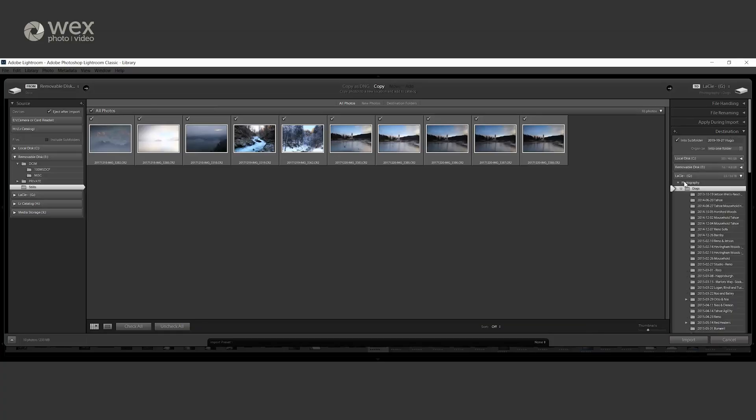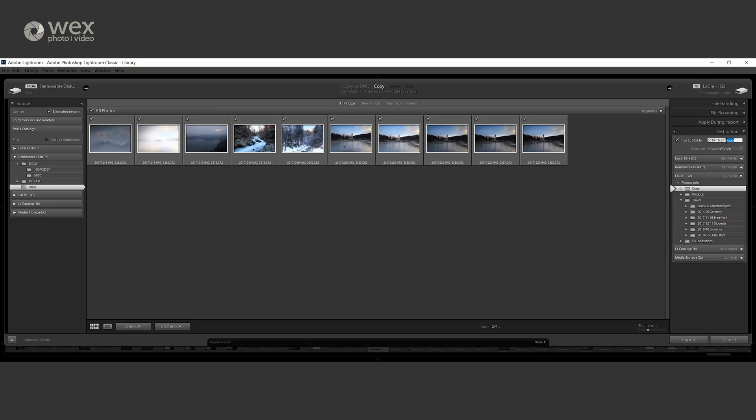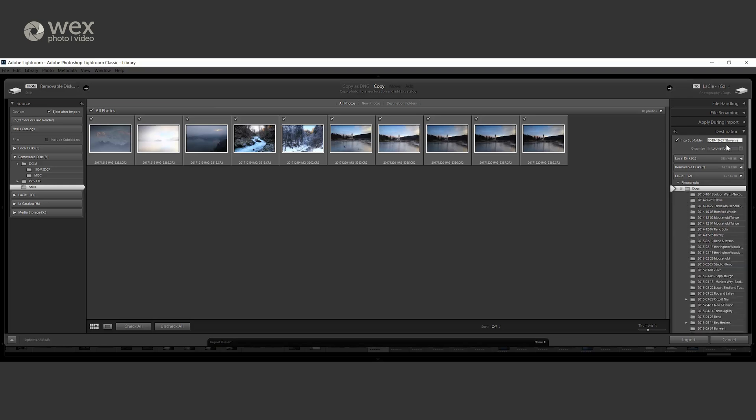Finally, we have the section where we tell Lightroom where to put the images. This is where we build upon the folder structure that we already have in place. If you tick the 'inter sub folder' checkbox, you can then name your folder based on your structure, and it will create this in your drive and add the images to it. So all that's left to do is hit the import button, and that's the key parts to importing your images. Just make sure you're picking the right tabs that are relevant to you and your workflow.